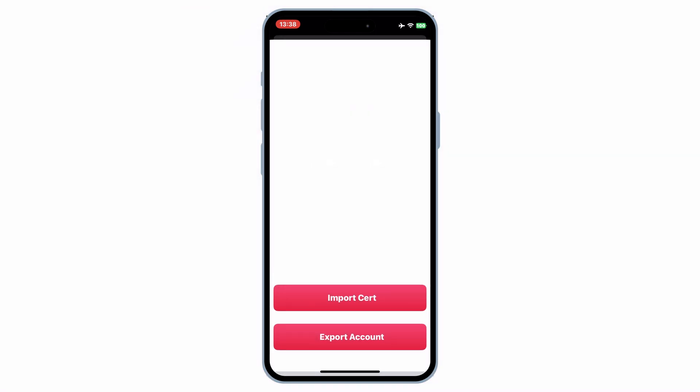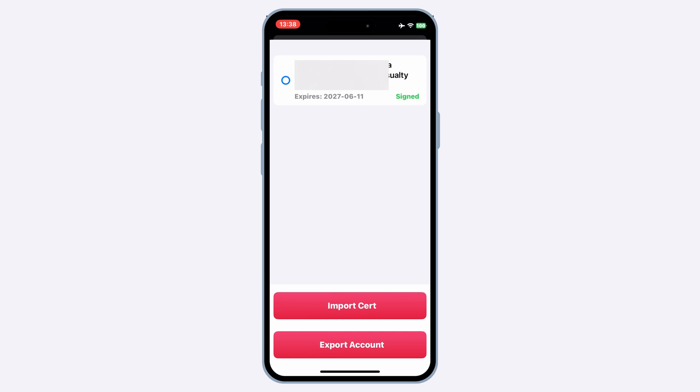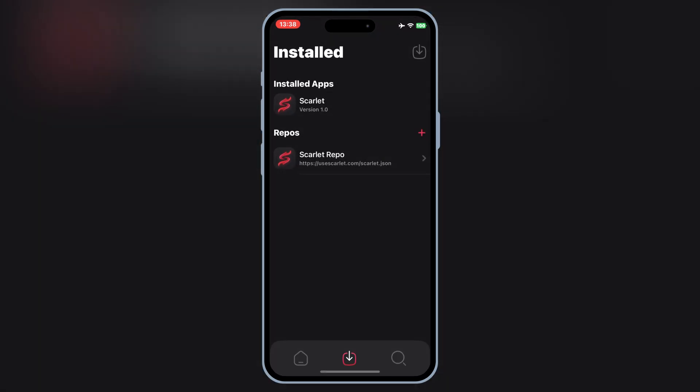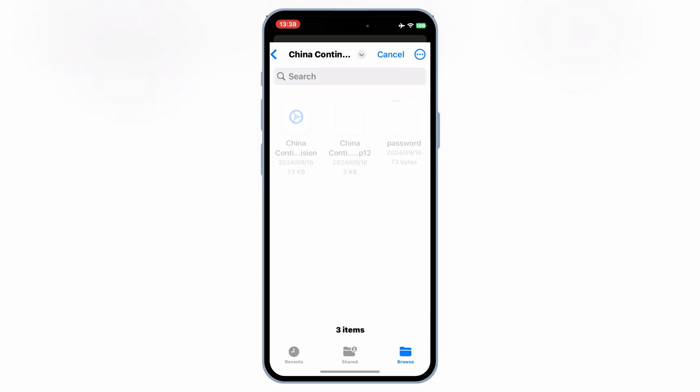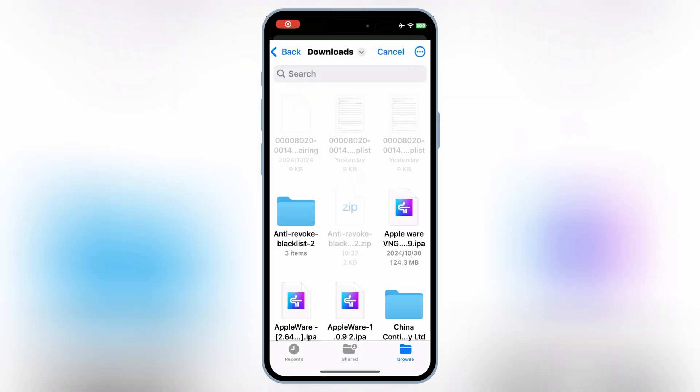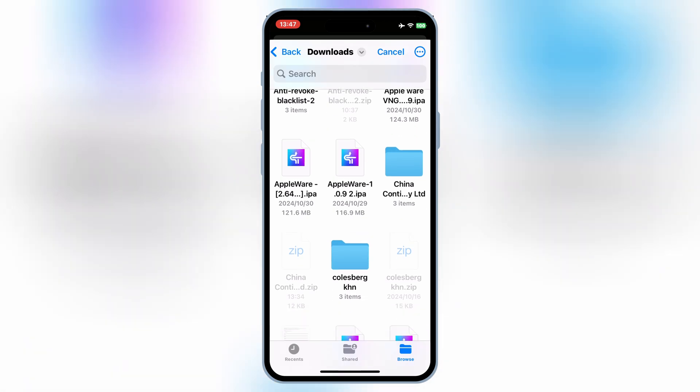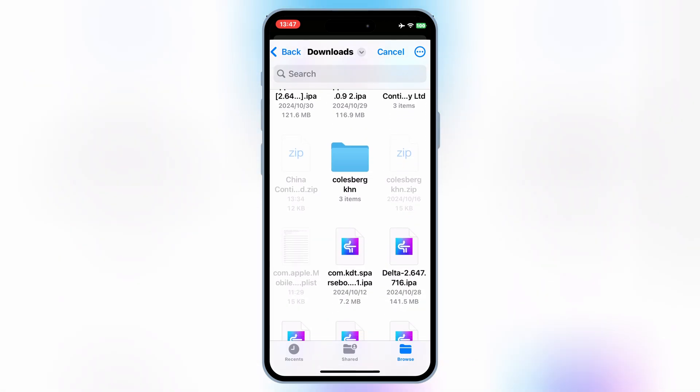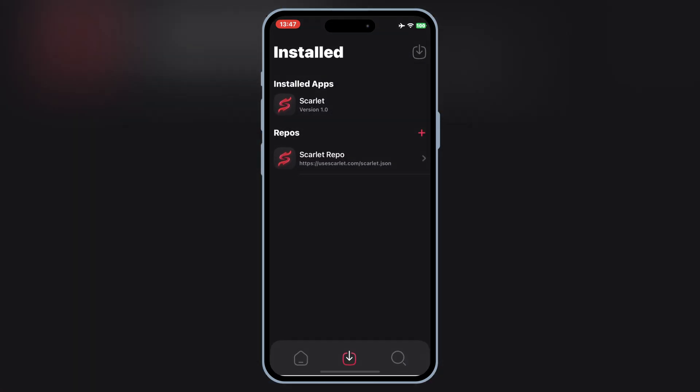Now simply hit on your certificate. Now you are good to install any IPA file on your iOS device via Scarlett. Now simply hit on the arrow down button, and select the IPA file you want to install on your iOS device.